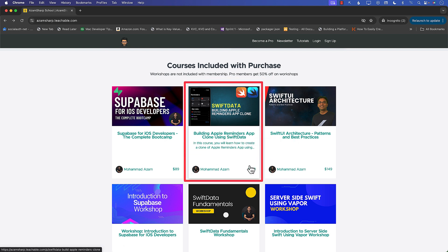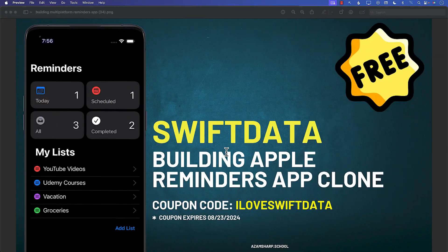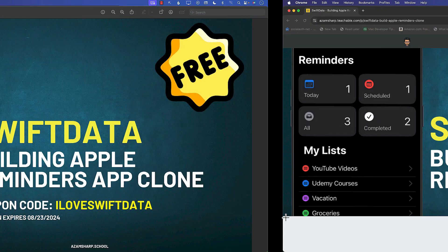The original course price is $129, but you can access it for free only for a couple of days. The coupon expires on the 23rd of August.